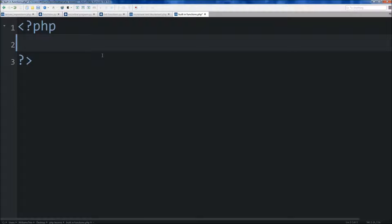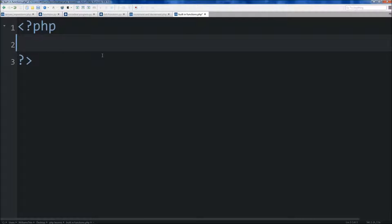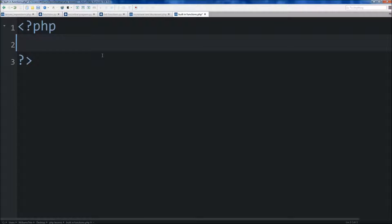Now PHP provides a bunch of built-in functions because they are things that are done commonly. So every programmer that comes and uses PHP, they don't have to create new ones. So I'm going to show you a few of the common ones, and we're going to start out with functions that are used on strings.